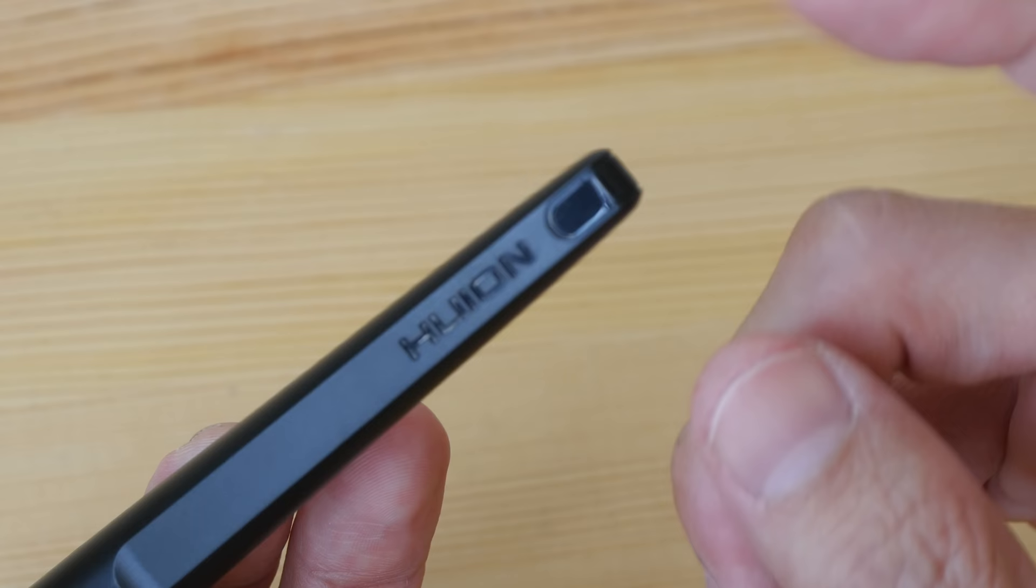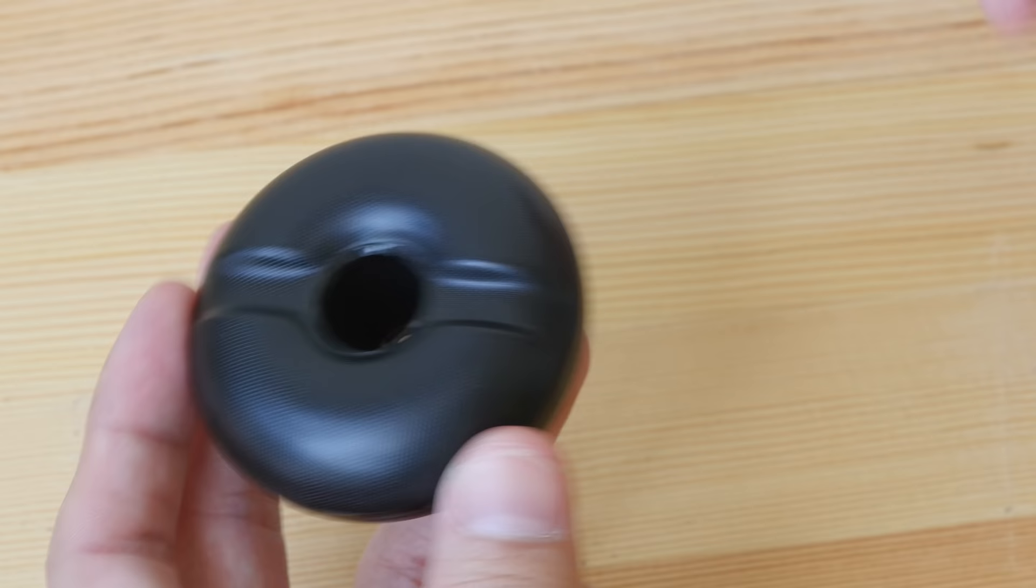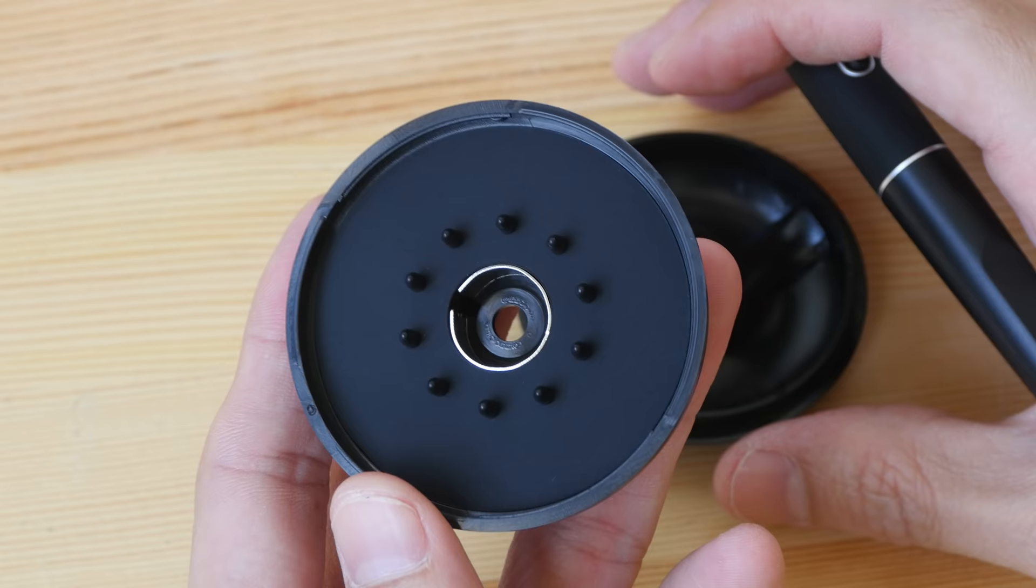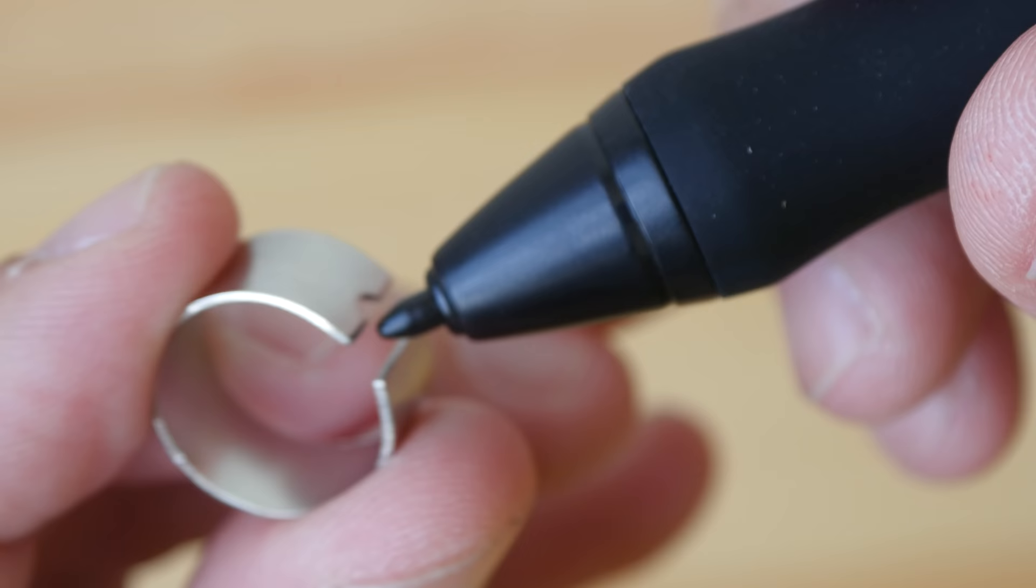The stand included allows you to put the pen horizontally on it or vertically. And you can twist it open to see the replacement tips and this metal clip here, this is the nib remover.